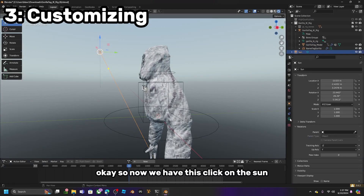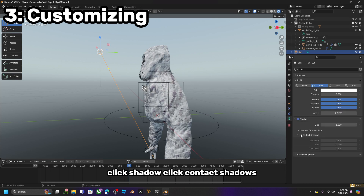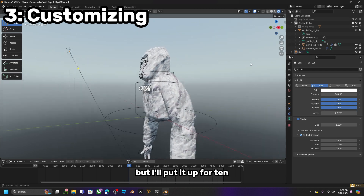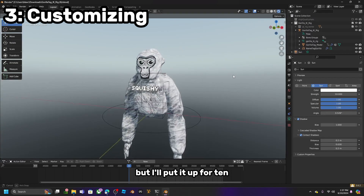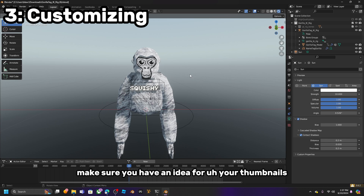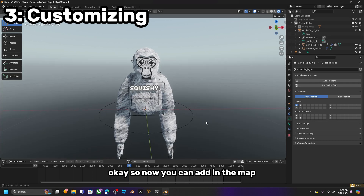Click on the sun. Go to Data, or the little light bulb. Click Shadow, click Contact Shadows, go to Strength and put it up to 10 or 15 — I'll put it at 10. Also, make sure you have an idea for your thumbnail. Now you can add in the map.